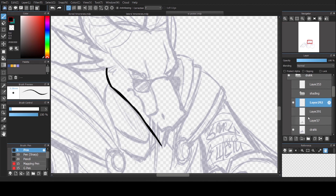If you are a fan of more uniform, cleaner line art, then the curve tool might be something you find useful. Thanks for watching.